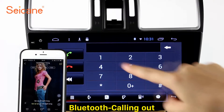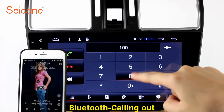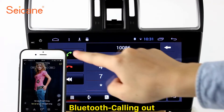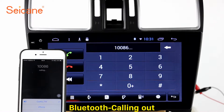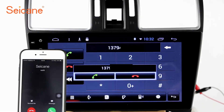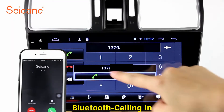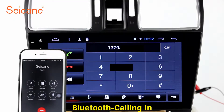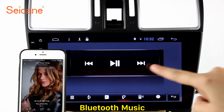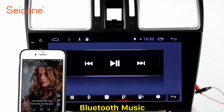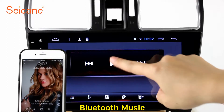Bluetooth. Let's come to the Bluetooth function. Connect your phone with the unit via Bluetooth and dial numbers on the screen directly. You can also answer calls through the screen and listen to music from your phone. You can operate on both your phone and the unit.